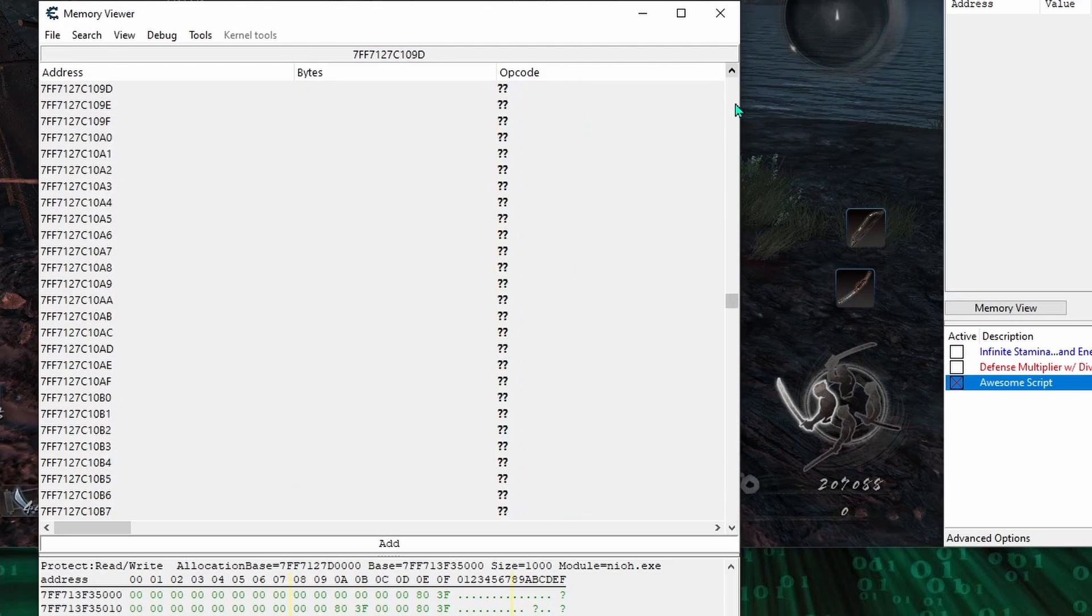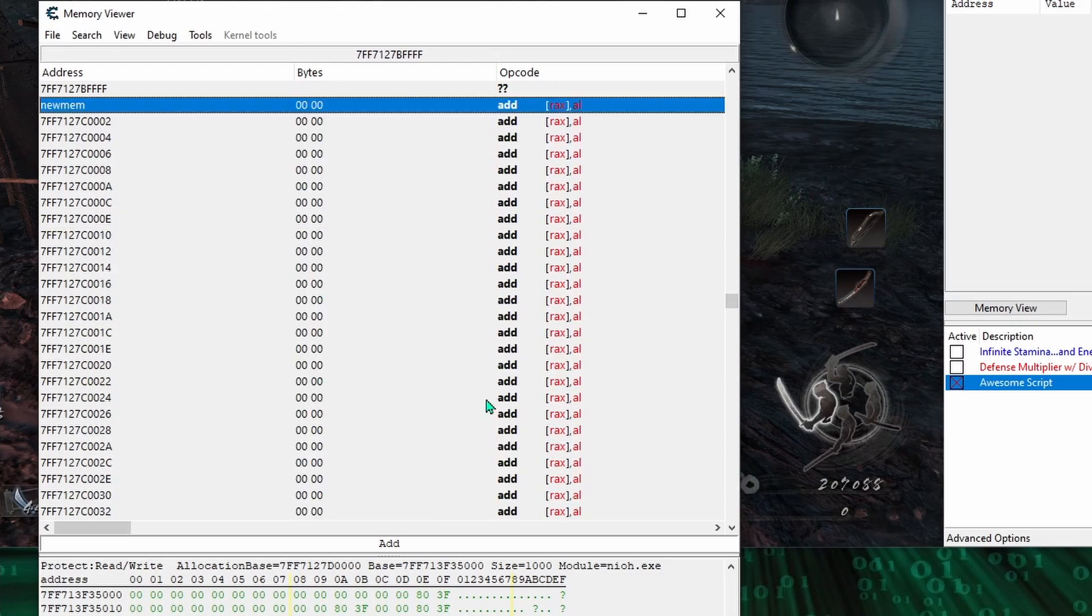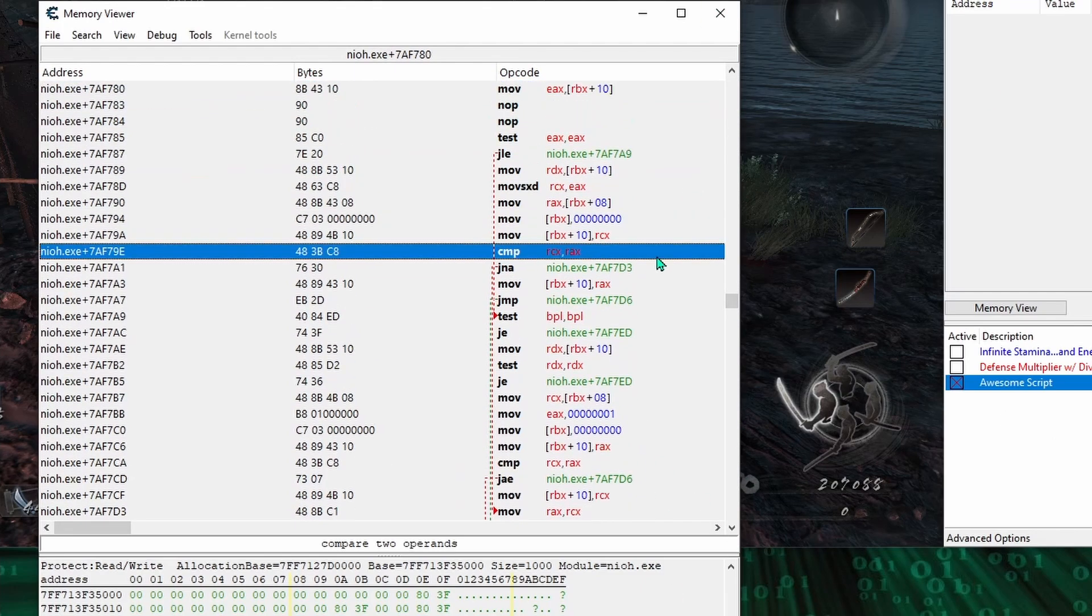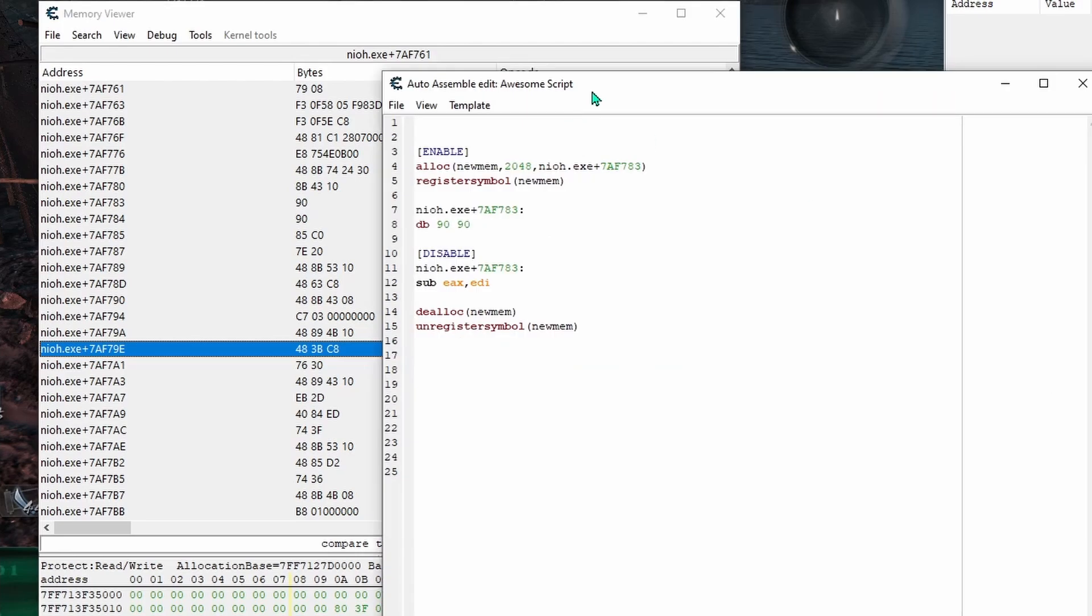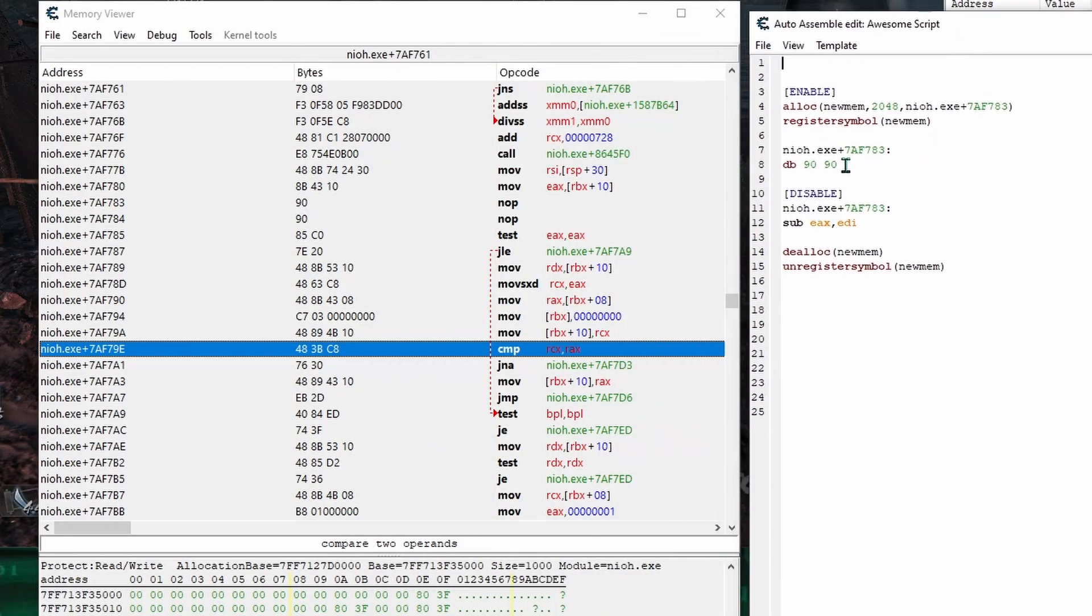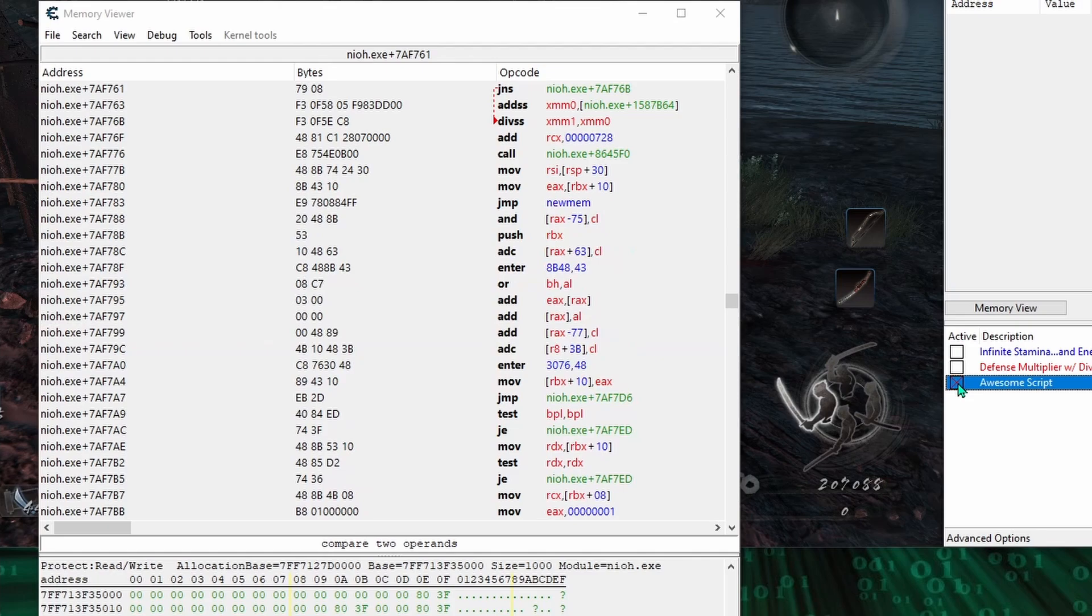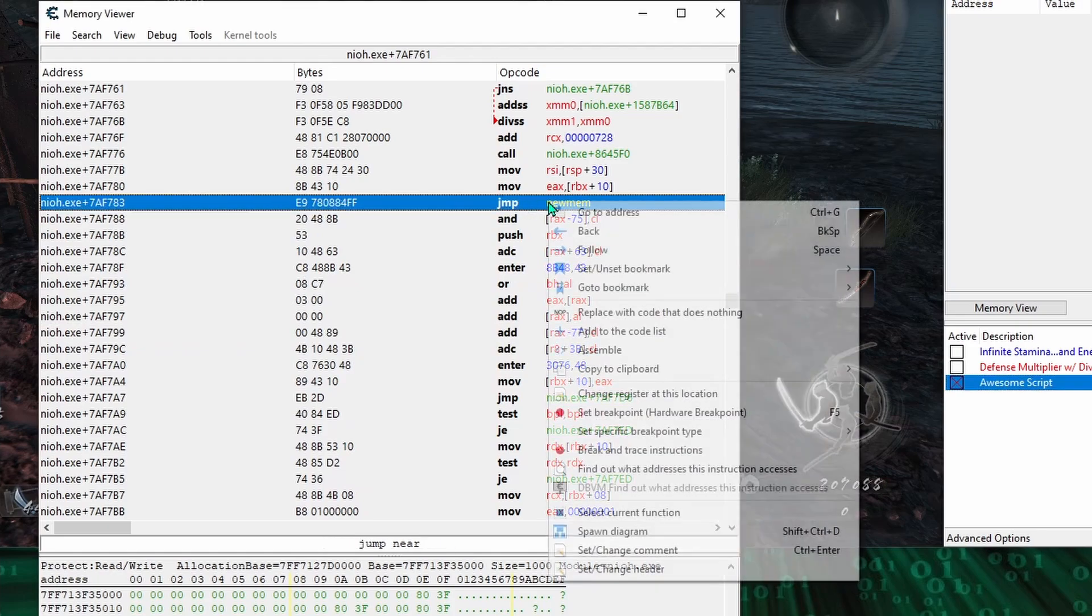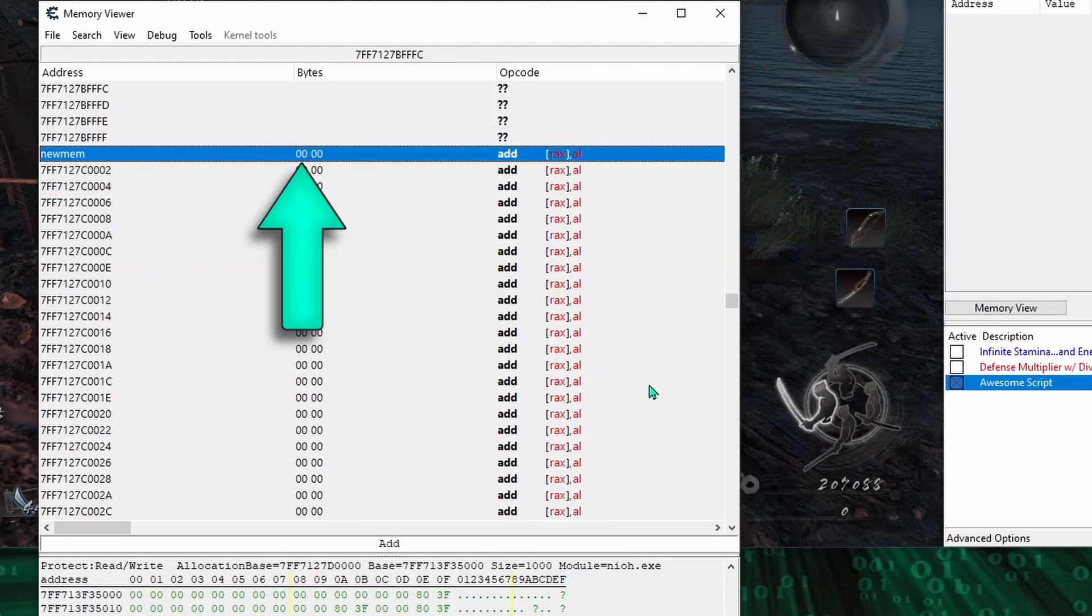And now I can hit Ctrl G again and type in our allocated address symbol name, which takes us to our allocated memory, which we can see is not a part of the game.exe's allocated memory. And we have exactly 2048 bytes of ready-to-use allocated memory represented by these double zeros. But whatever code we put in new mem won't even matter if it doesn't get executed. So back at .exe plus 7af73, I'll place a jump to new mem.